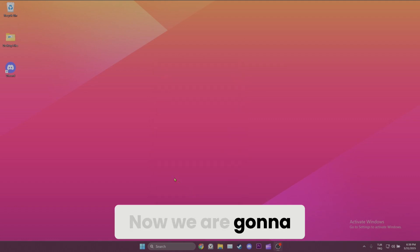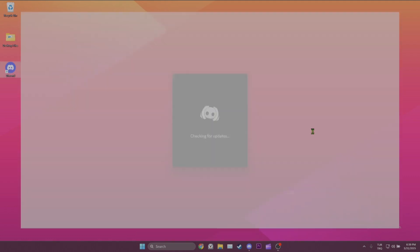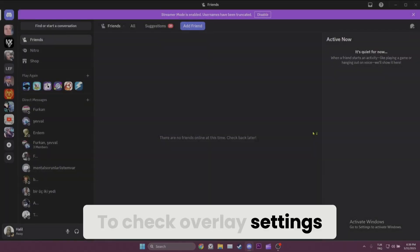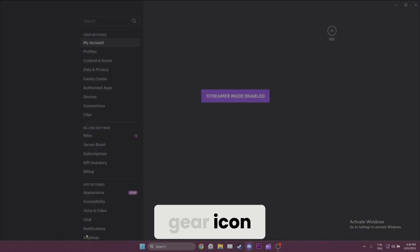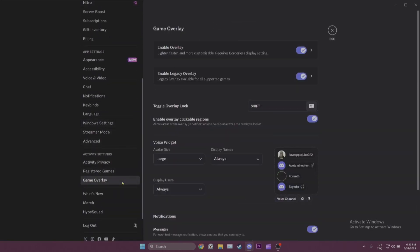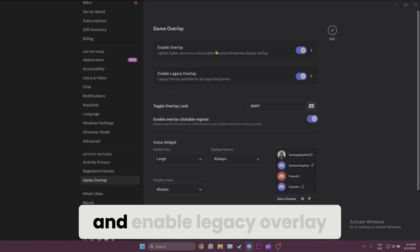Now we are going to open Discord. To check the overlay settings, we click on the gear icon, scroll down and click on Game Overlay. After that, toggle on 'Enable Overlay' and 'Enable Legacy Overlay.'